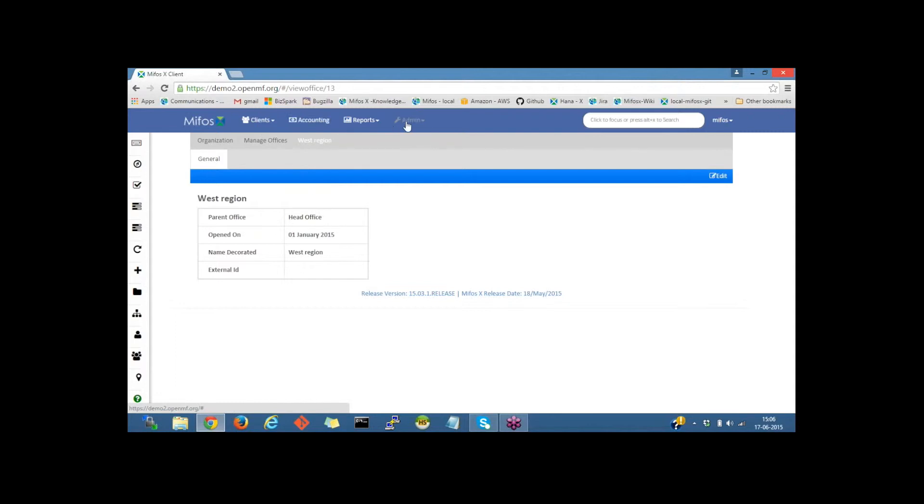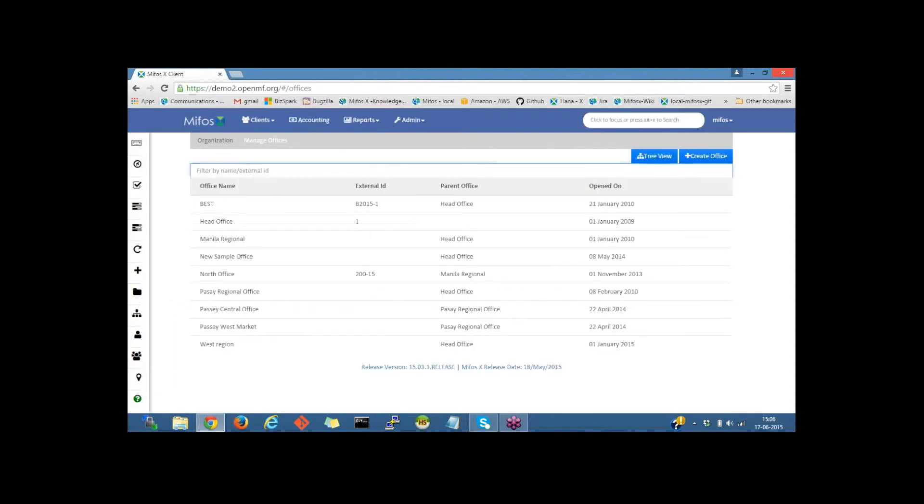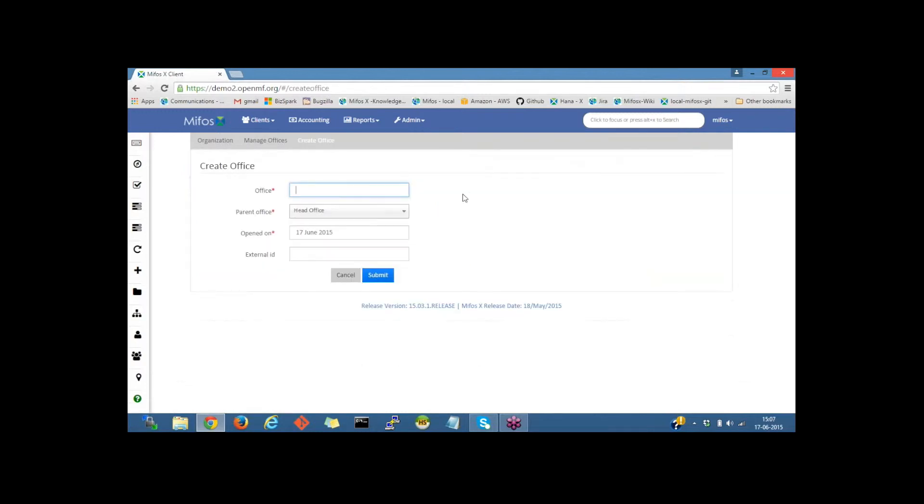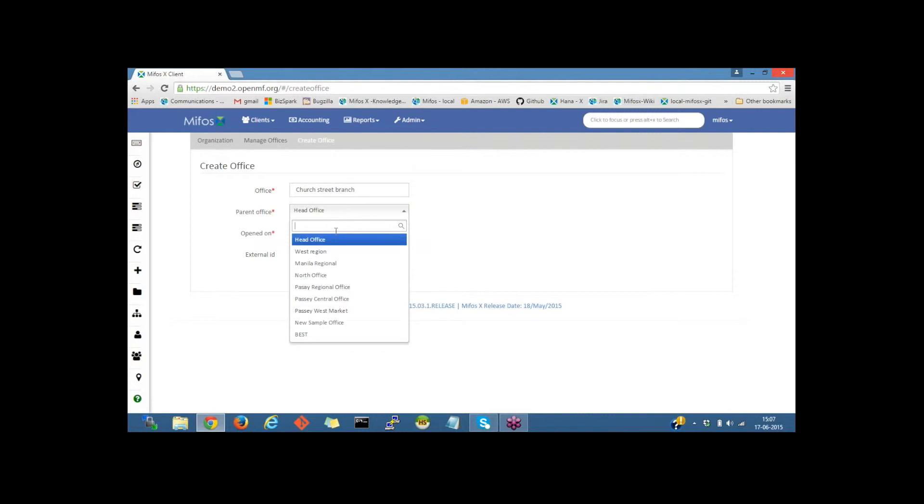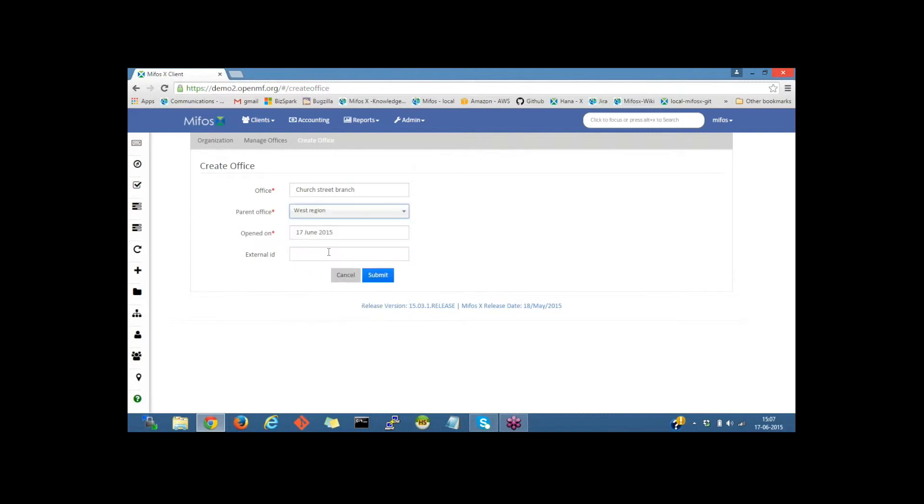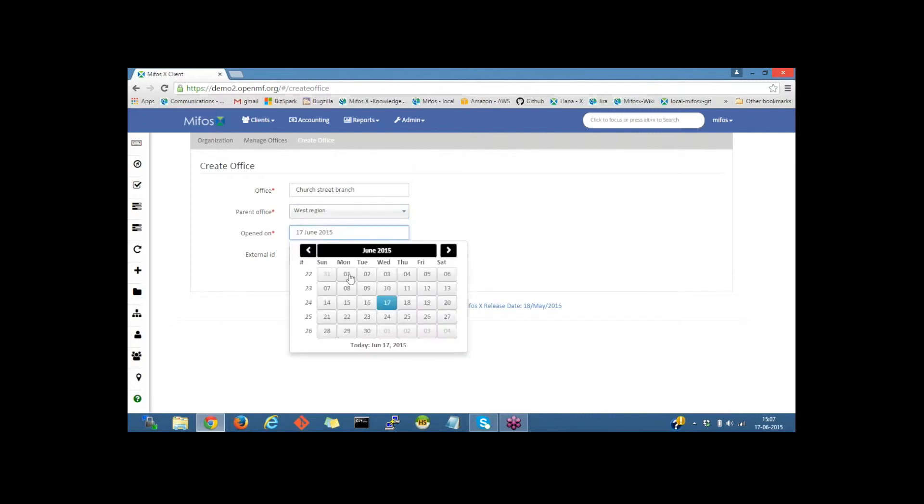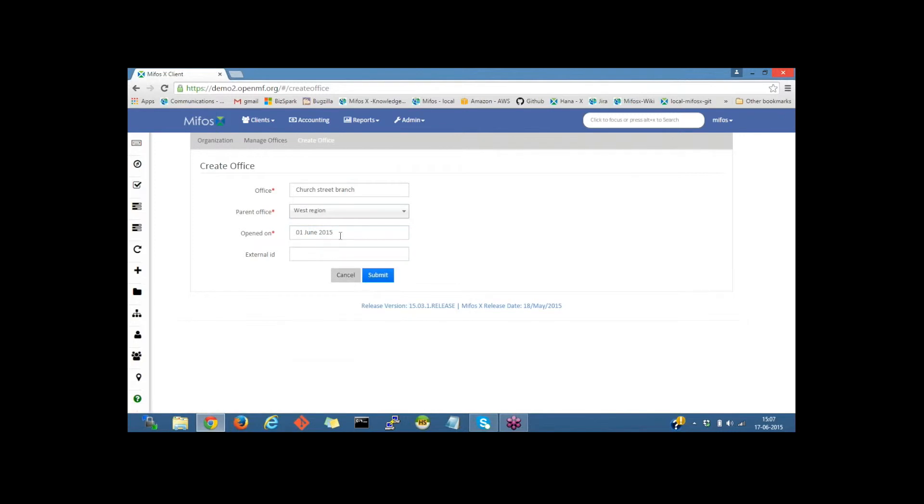Let me go back to manage offices and click on the create office button again. Now I will create a sub office under the West Reason office. I will name it Church Street branch, select the parent office as West Reason, and provide the date as June 1st, 2015. I will click on the submit button.